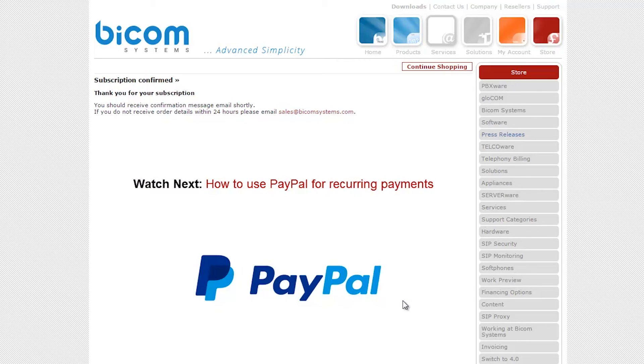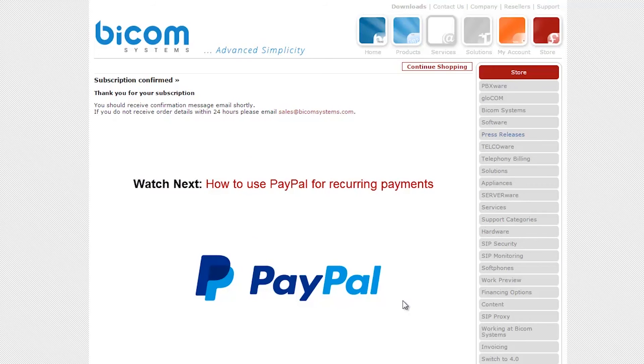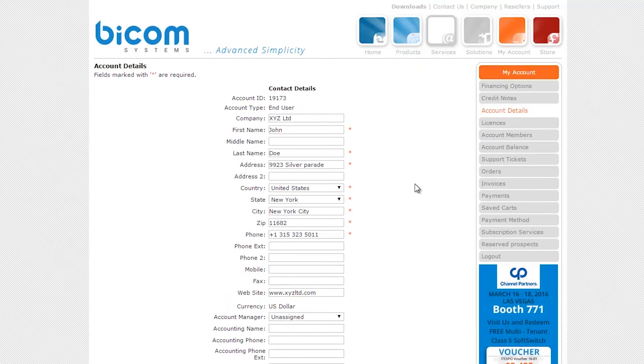Continue watching this video to learn how to set up recurring payments by using your PayPal account. Navigate to the My Account page. Click on the payment method link on the right side.